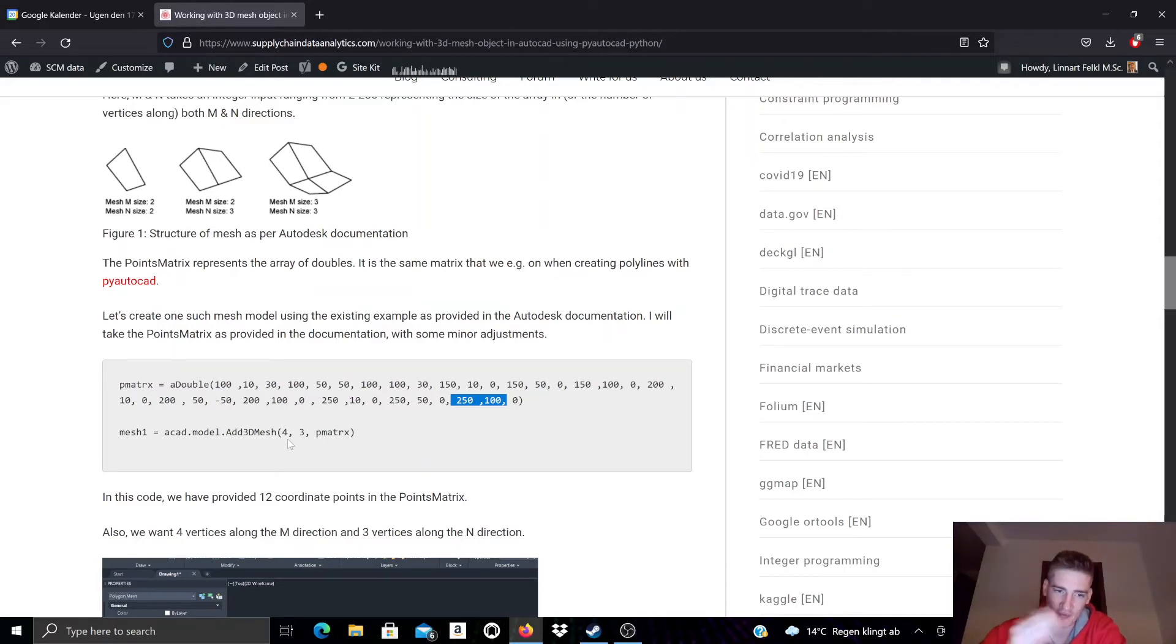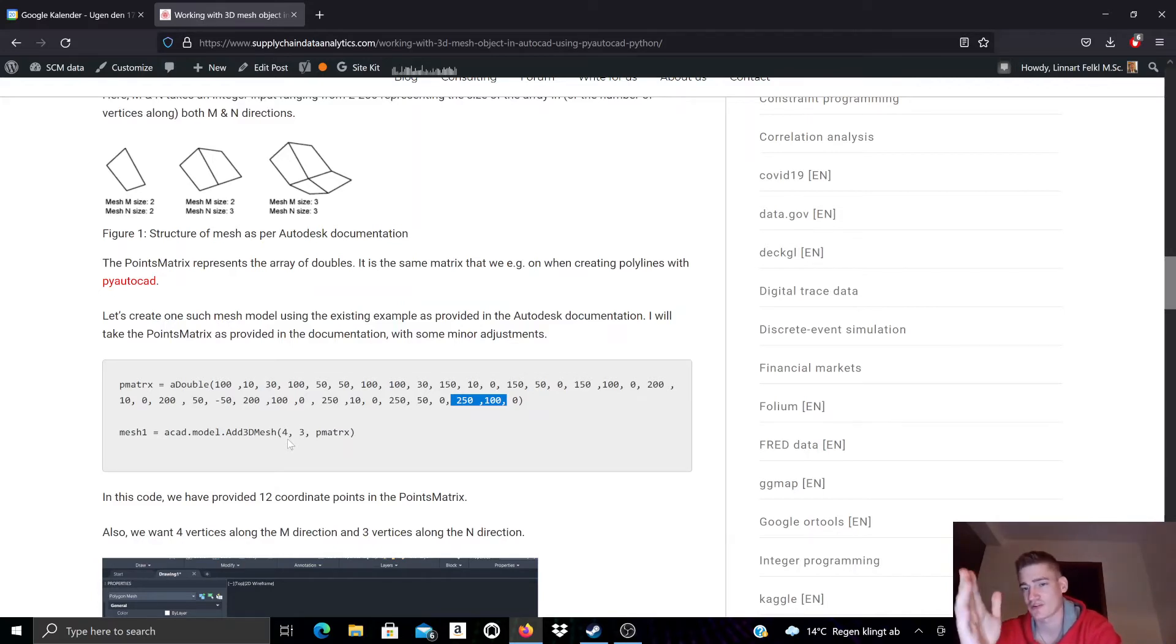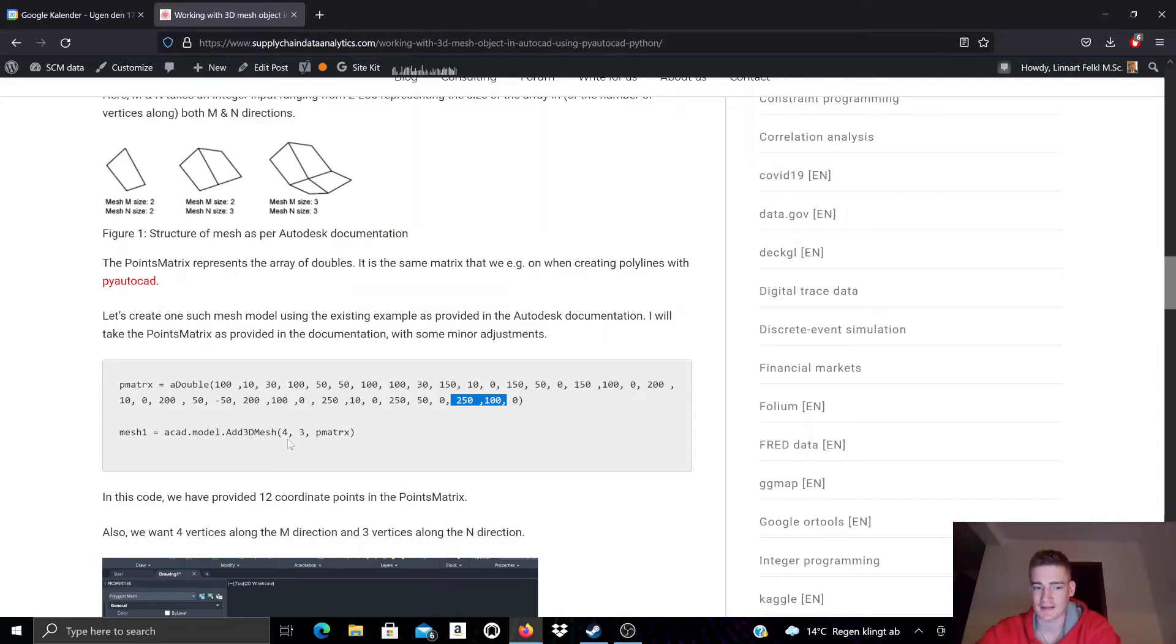Now the M direction is along the X dimension, so in X direction, and the N direction is along the Y axis, so in Y direction.